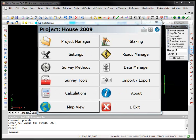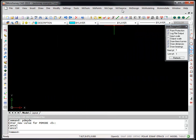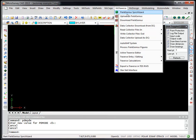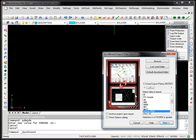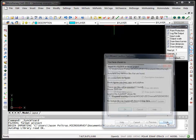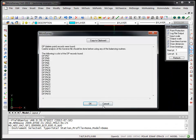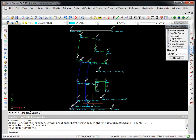Let's exit out of FieldGenius and import this into MicrosurveyCAD. Whenever you import an ASCII file, import a data collector file...